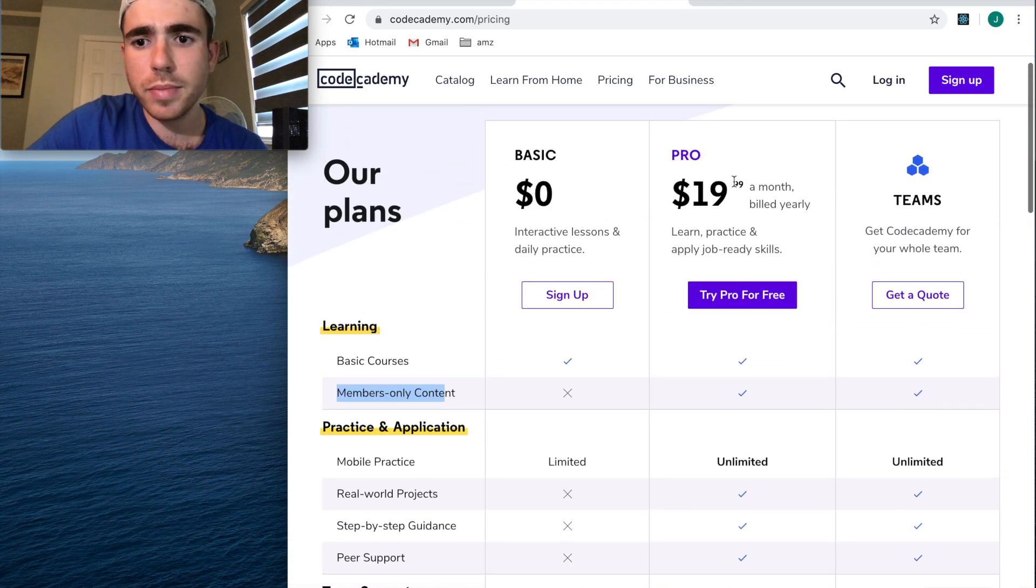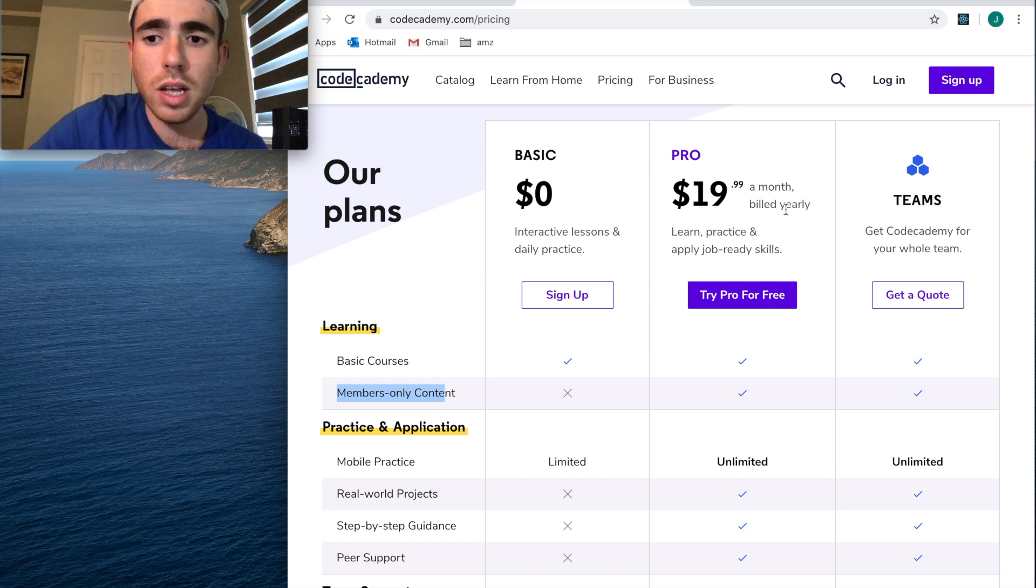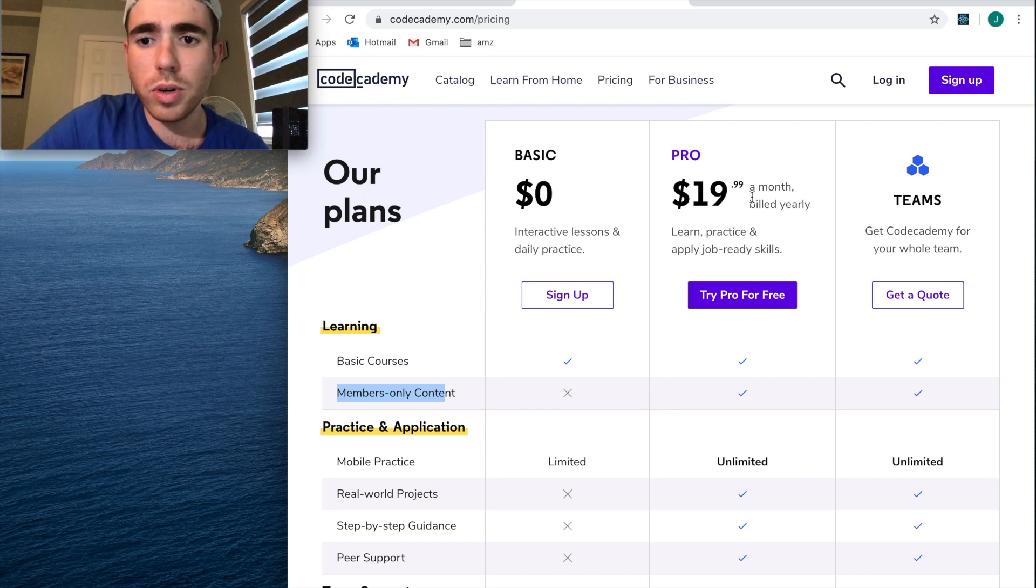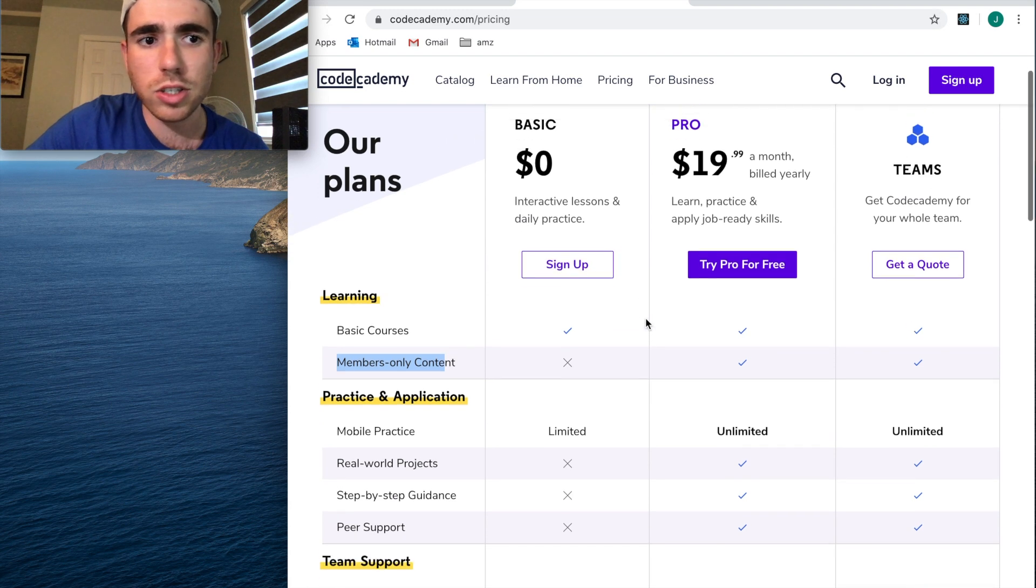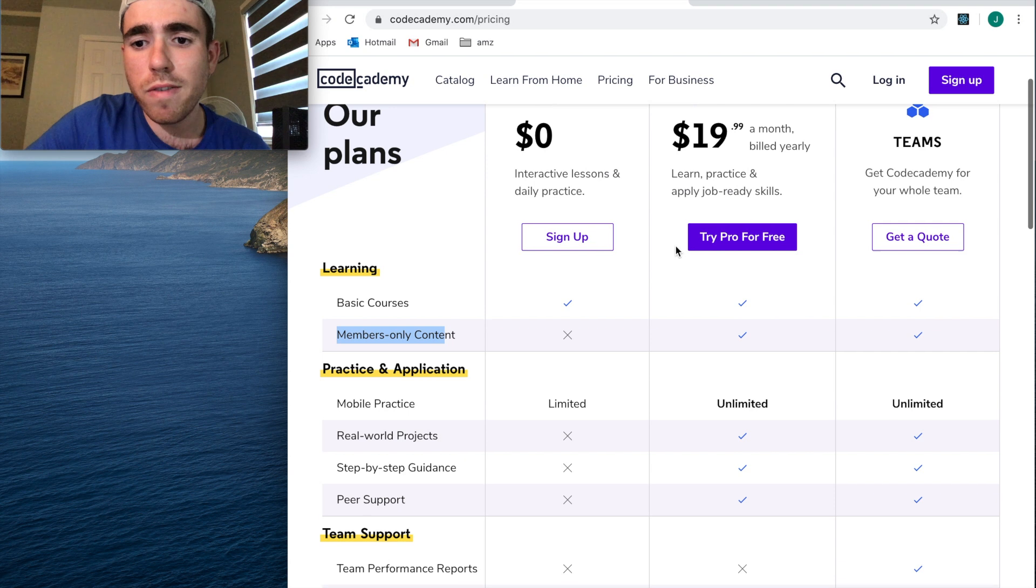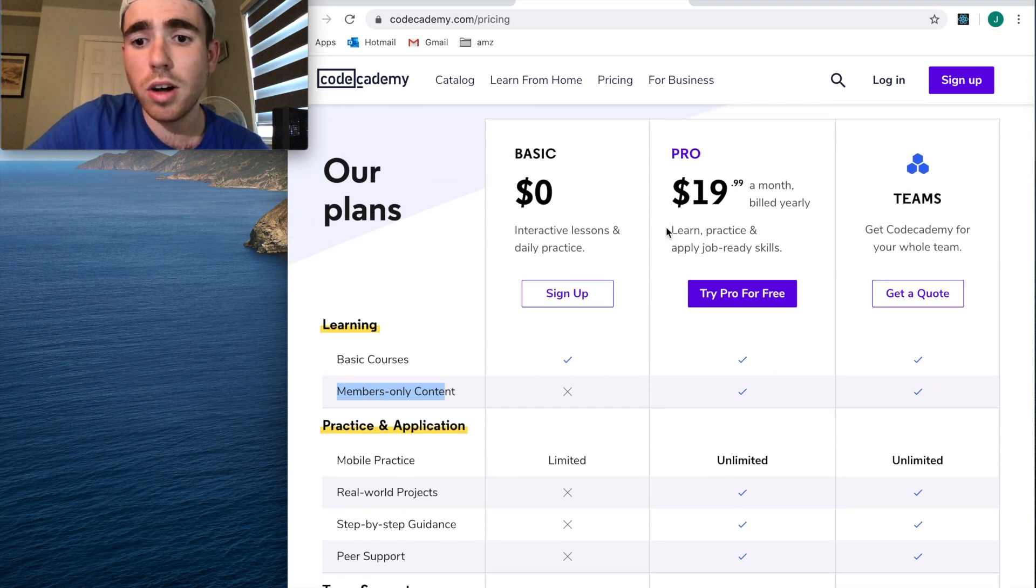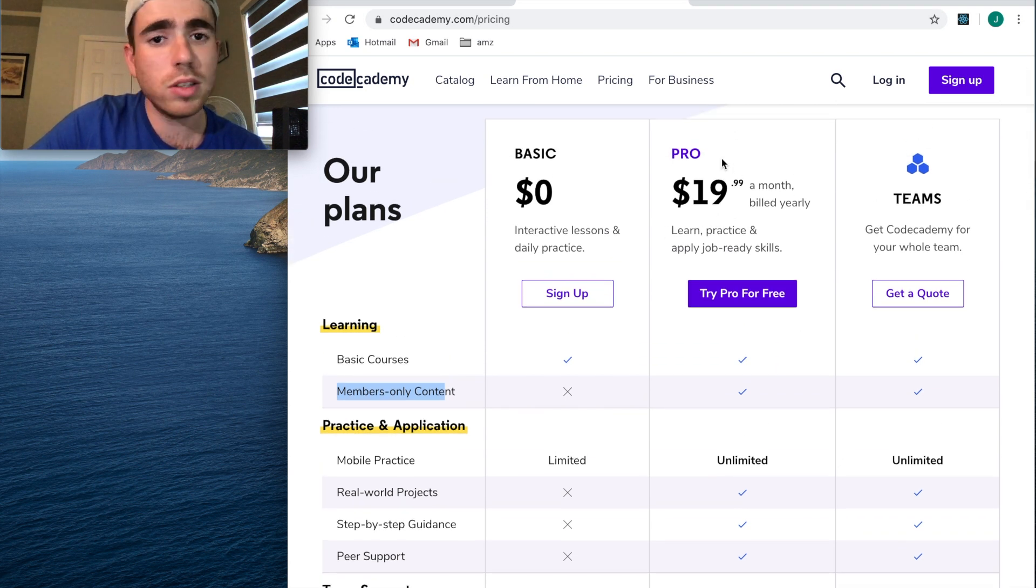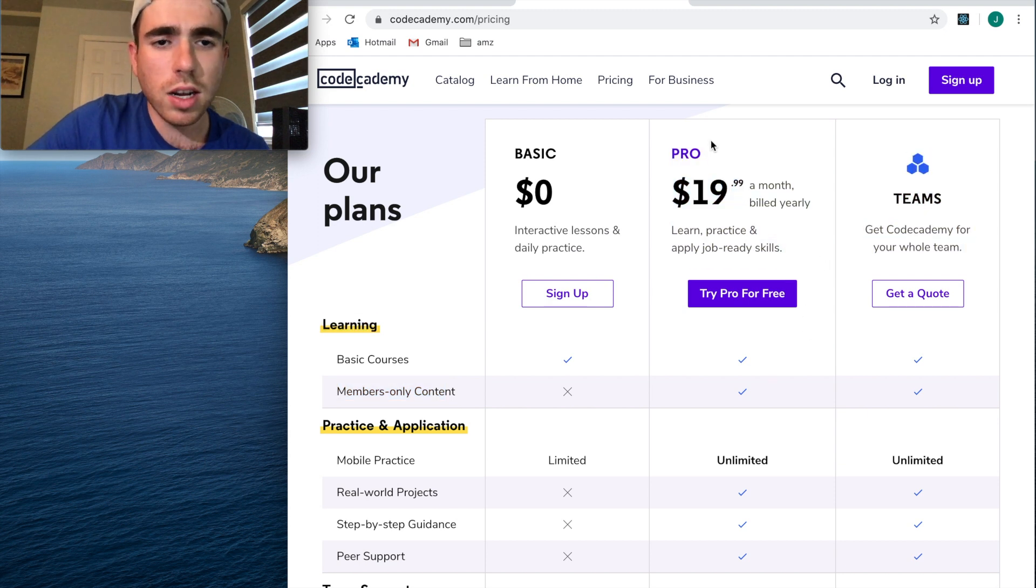$19.99 a month to learn how to code is very cheap, very worth it, and kind of makes me question how good this course actually is. For $20 a month, that's a really cheap price. If you can really learn to code and apply what they're teaching for $20 a month, this is probably one of the best deals you could ever get.